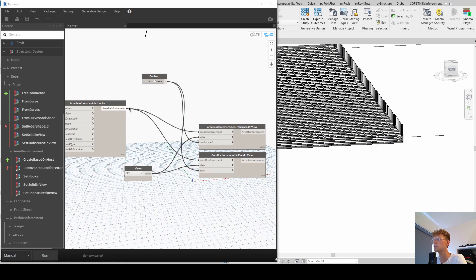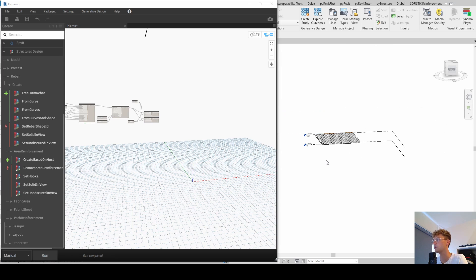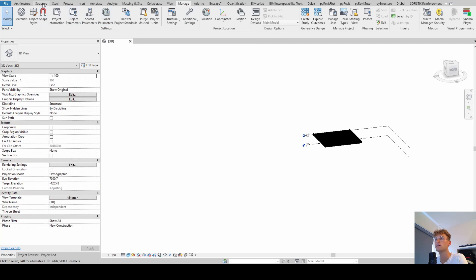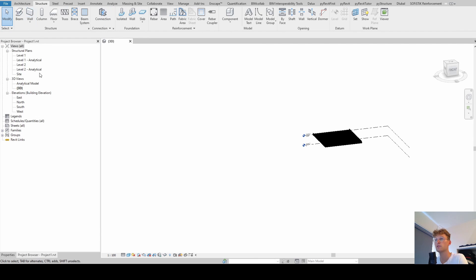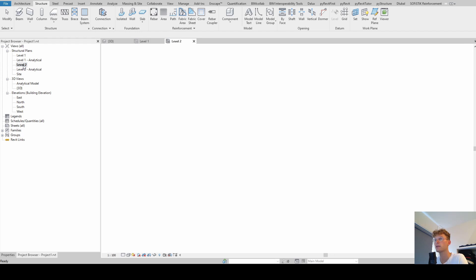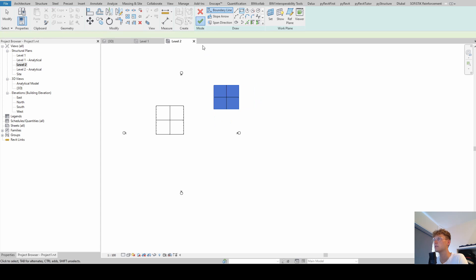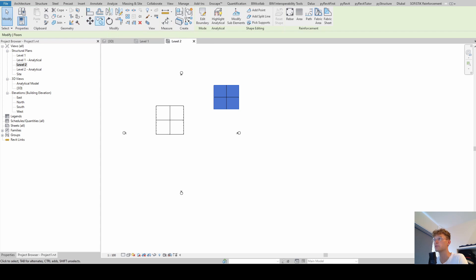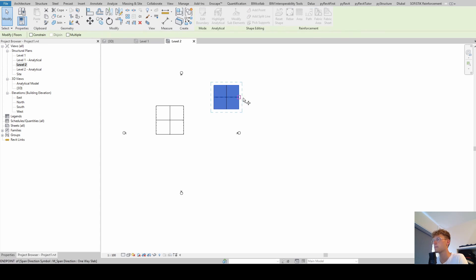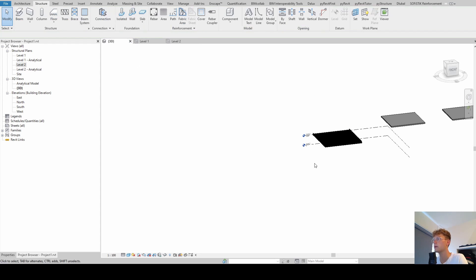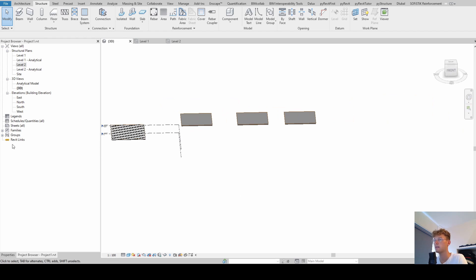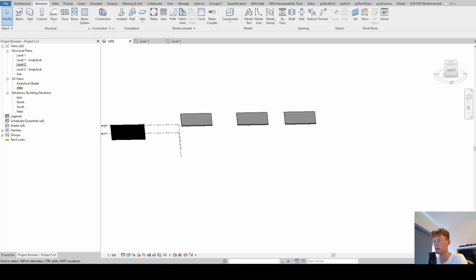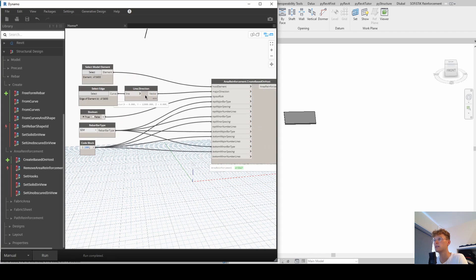And now the last point that I want to show is that we can really optimize this. So if we have multiple slabs, which I'm going to model now, I'm going to go into a 2D view level two, for example. And if I create a few other slabs, then we can see how we can leverage our Dynamo script. Now again, I'm just going to copy and paste this one. Alright, now we have three slabs. And I'm going to open up the Dynamo script again. Now I'm saying select model elements.